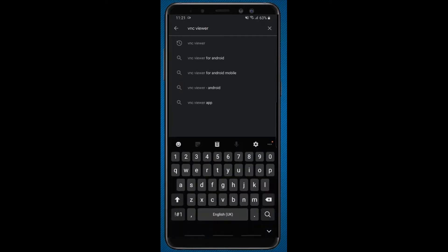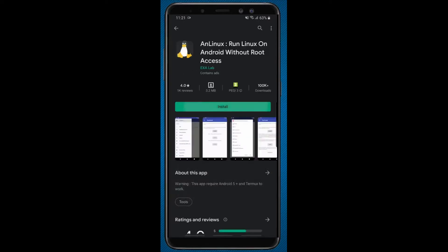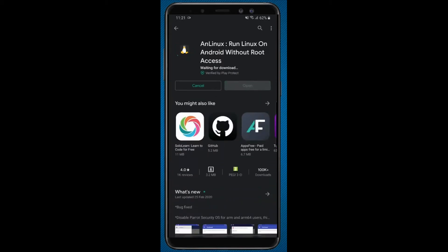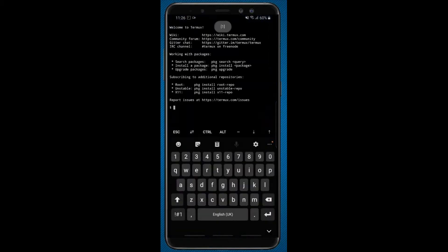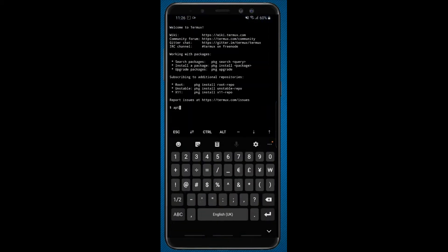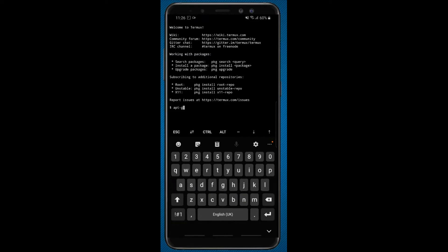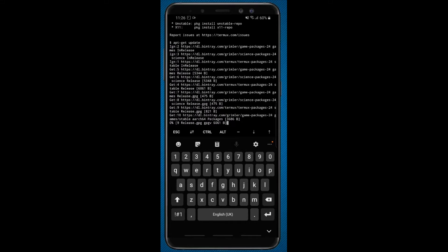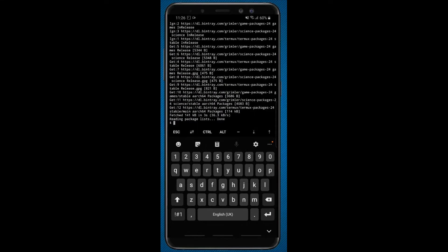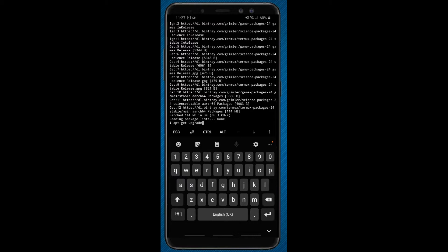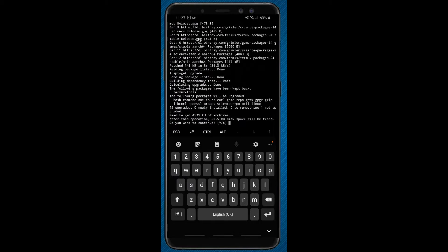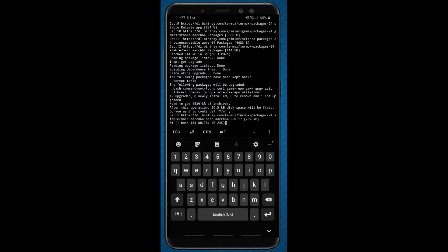Next, search for AN Linux and install this app. After installing these three apps, open Termux and type command apt-get update. Now type the command apt-get upgrade and give permission yes by typing y.